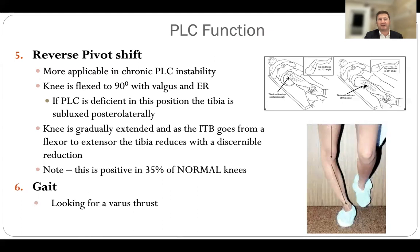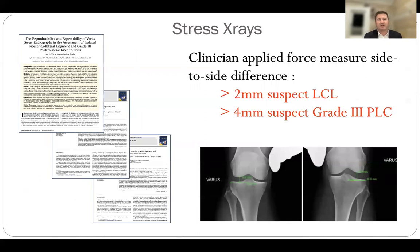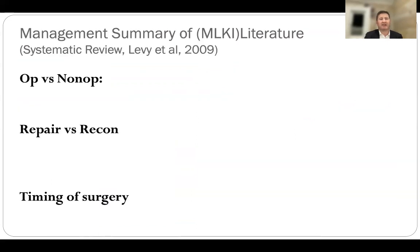Gait assessment looking for a varus thrust or hyperextension is useful, and formal gait analysis can be very useful if you have access to it. Stress X-rays are particularly useful in the chronic case — looking for a side-to-side difference with clinician-applied force measured on X-ray. More than 2mm of lateral compartment opening suggests isolated LCL injury; more than 4mm suggests a grade 3 injury, which is rupture of the LCL, popliteus, popliteofibular ligament, and capsule along with the IT band.